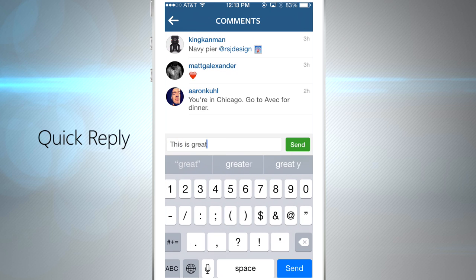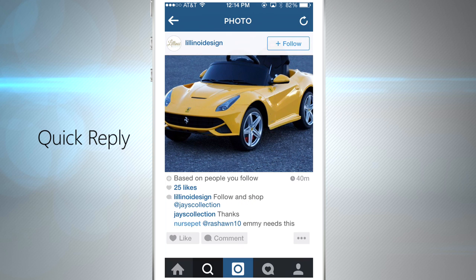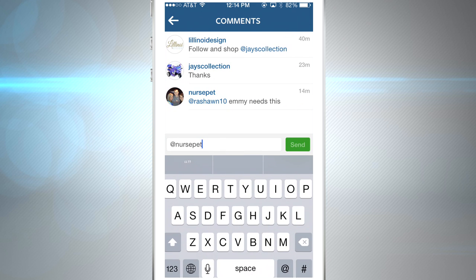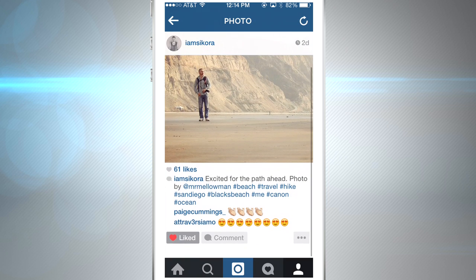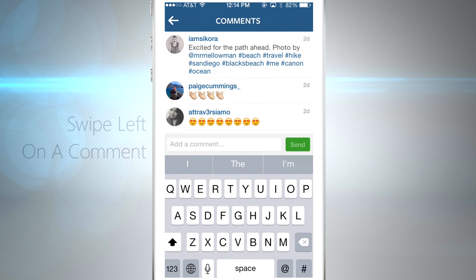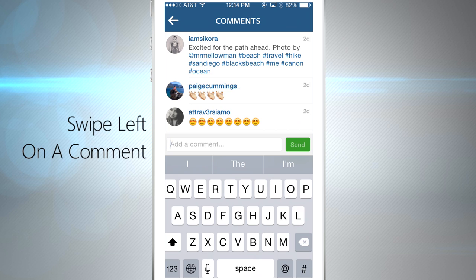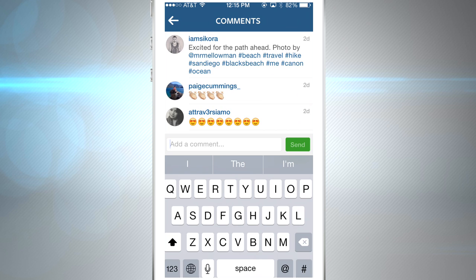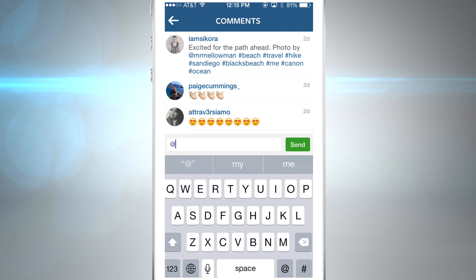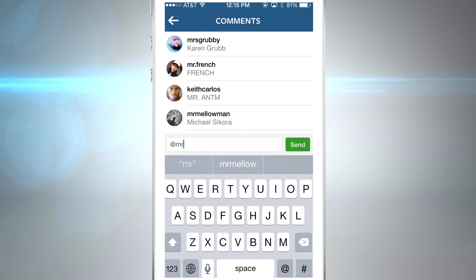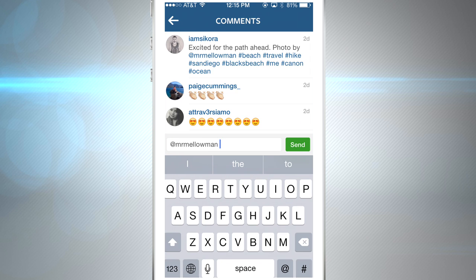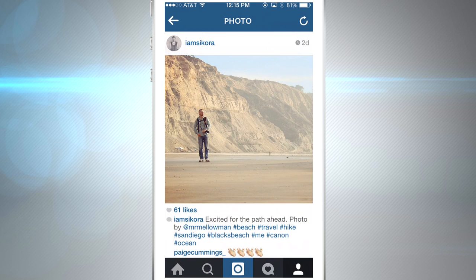Everyone knows how to leave a comment on Instagram, but an easy way to mention someone is to tap and hold your finger on their username and it'll pop up instantly in the comment section. You don't need to mention somebody on their own picture because they get notifications for all their photos. Another easy shortcut: if you swipe to the left you can reply or delete the comment with one tap. If you want to mention another friend not involved in the picture, just start typing their username or name and it'll pop up.